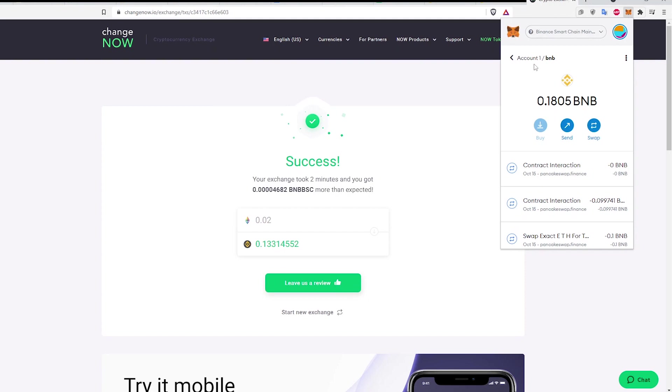Let me know if this video helped you out. If you need to swap ETH with BNB without Binance, use the link in the description below to support this channel. Thanks.